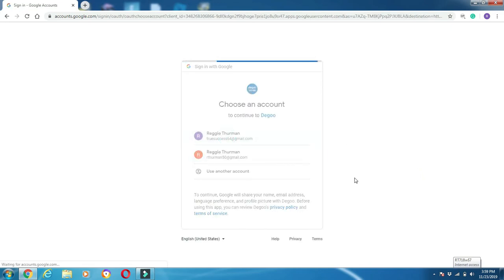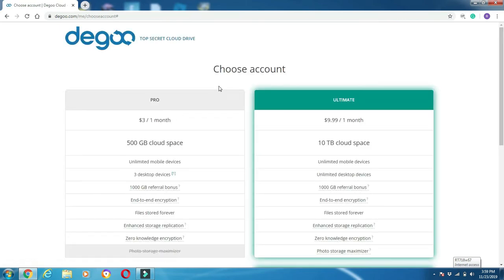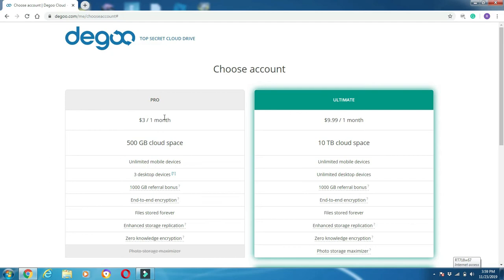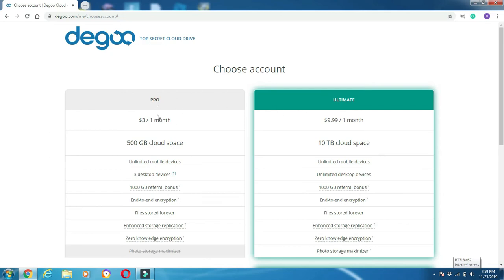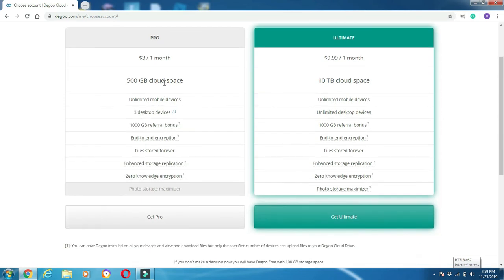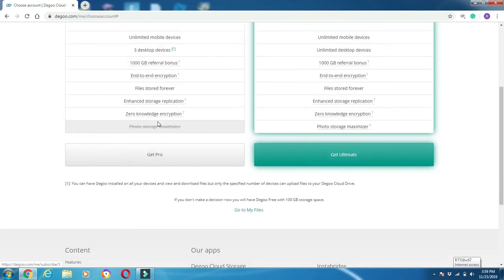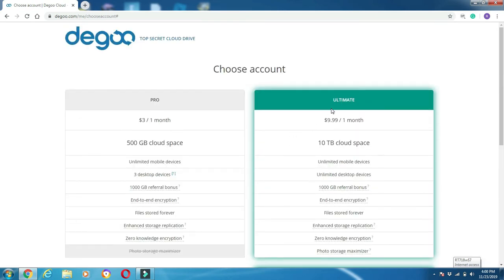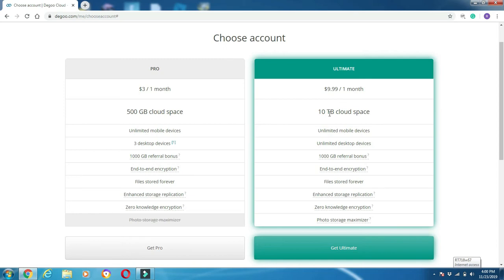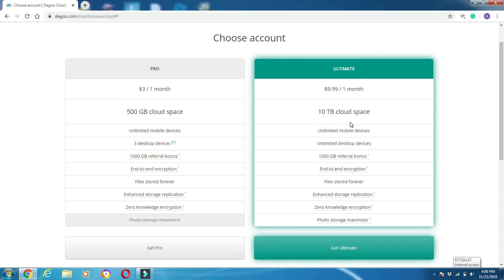As you see here, these are different plans that you can use. If you want to pay for more storage space, you can get more space if you need that much. Here you see the different plans: Pro for $3 one month, you can get up to 500 gigabytes cloud space on unlimited mobile devices, three desktop devices, you get 1000 gigabytes referral bonus, and then you have end-to-end encryption and all these great features. If you want to get the Ultimate for $9.99 for one month, you get 10 terabytes of cloud space, unlimited mobile devices, etc.